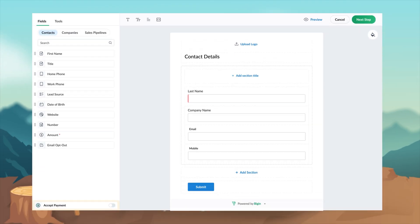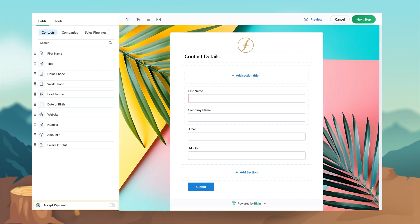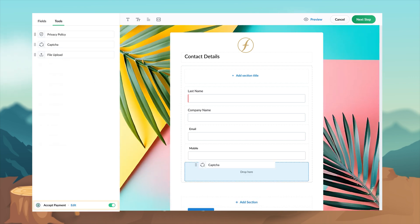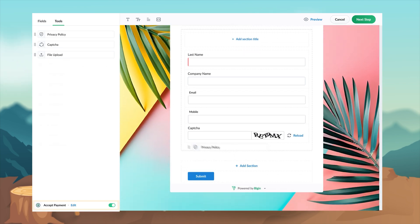Let's dive into the Begin form builder. Customize the forms with a logo, background images, custom sections, or change the submit button's position or shape.